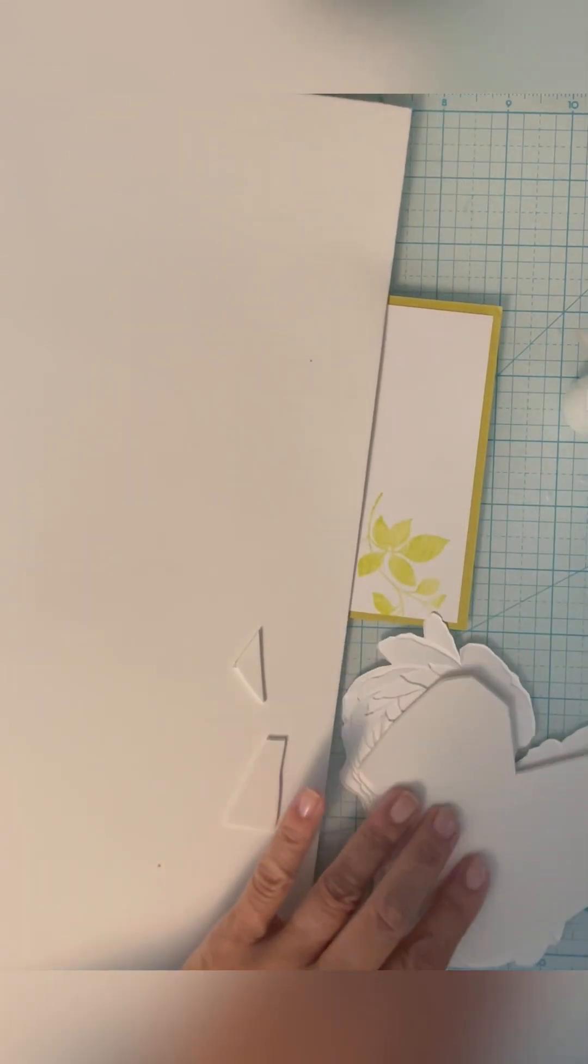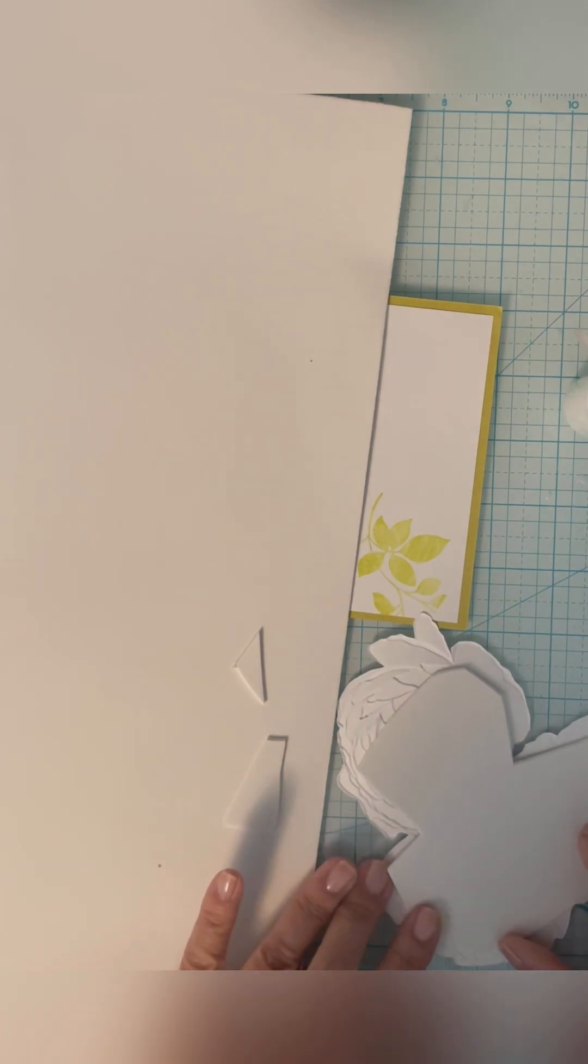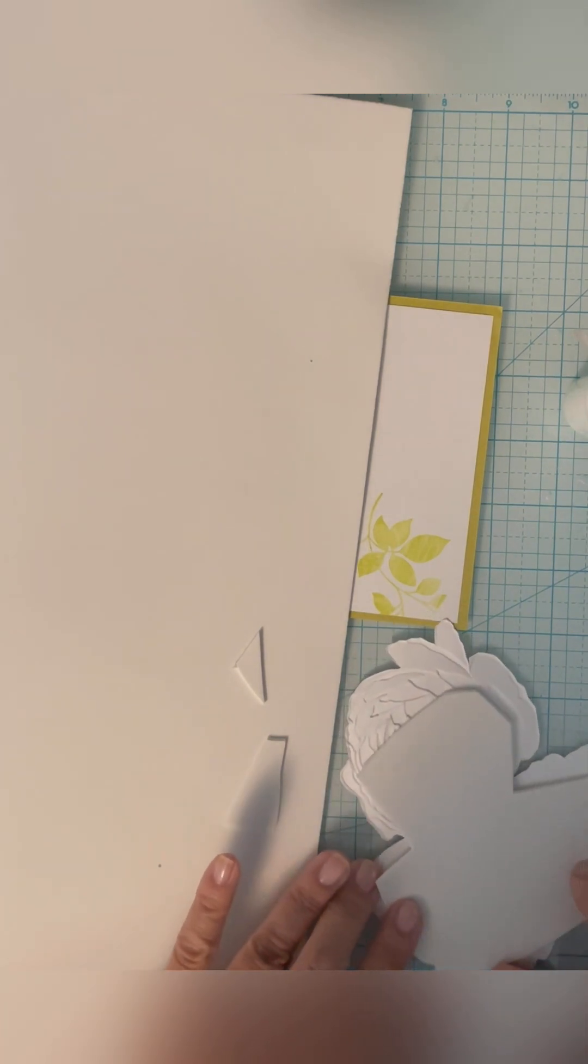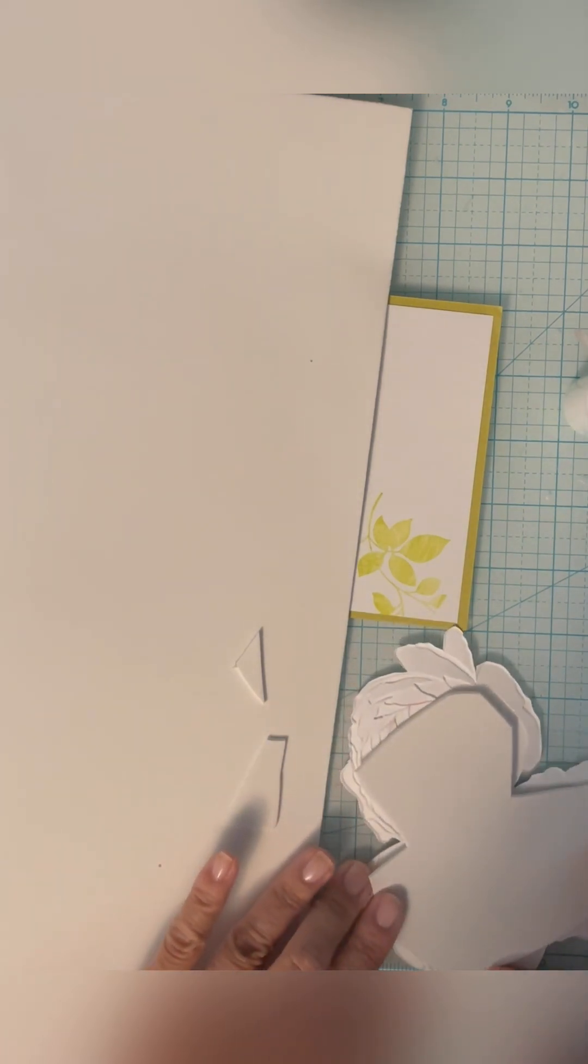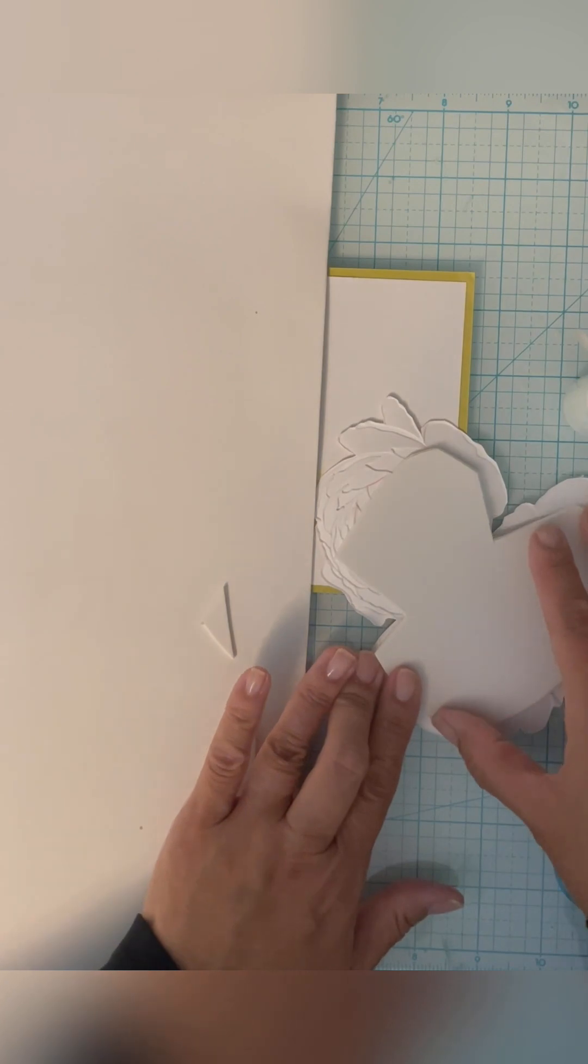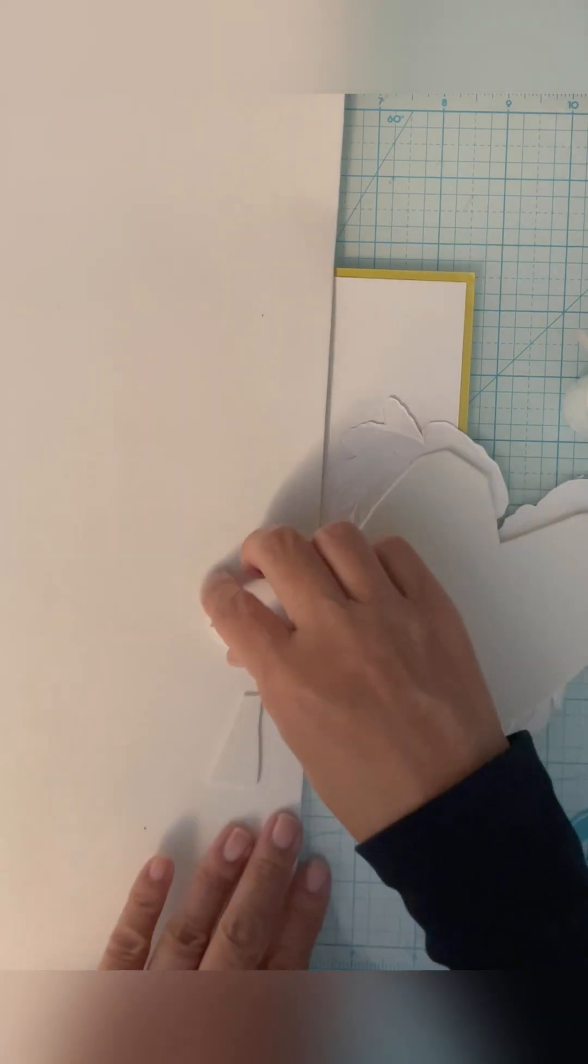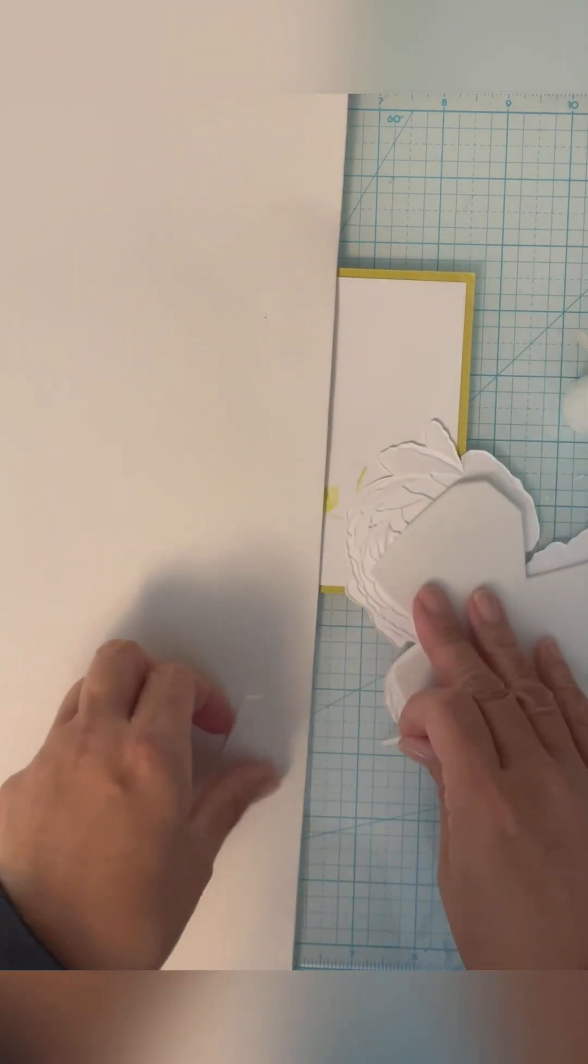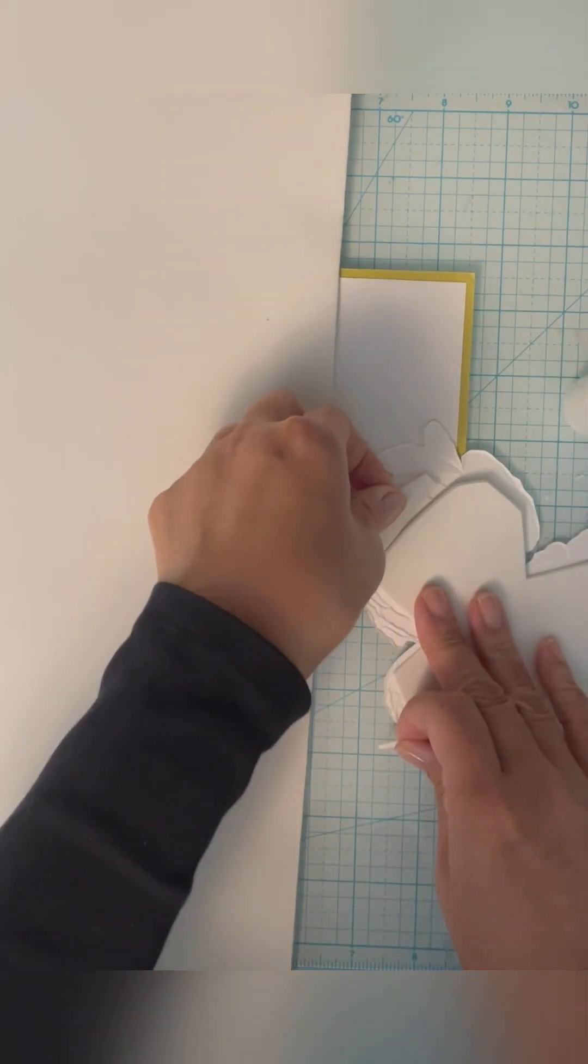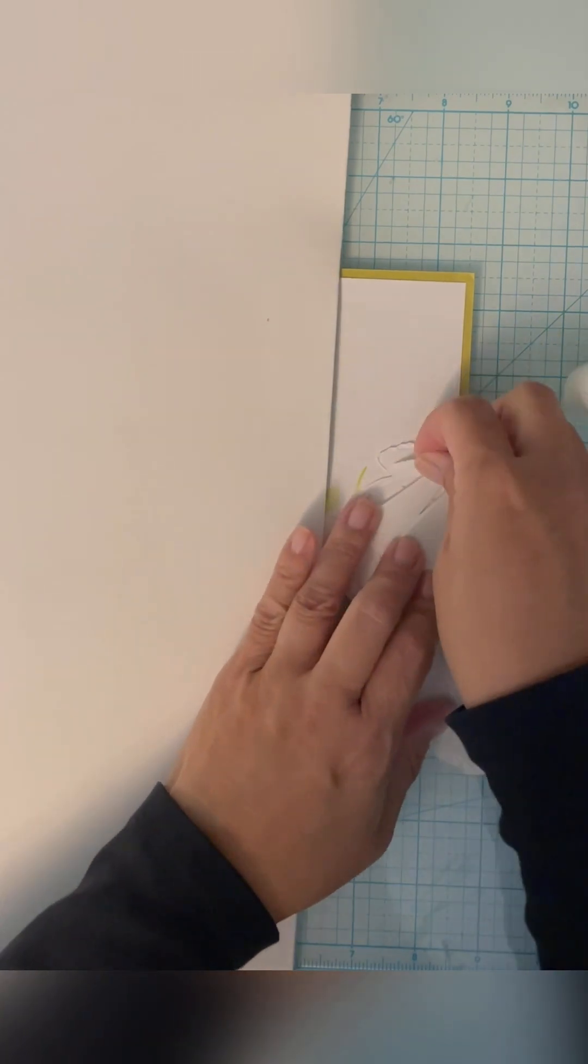And look how much fun foam there is. I mean, I have enough here for a while. So you can see this, it's going to fit right here without showing through.